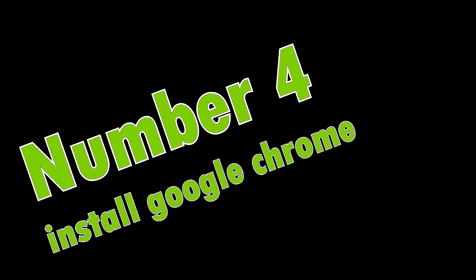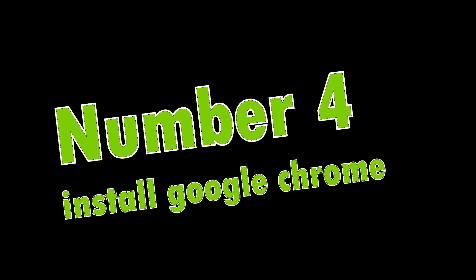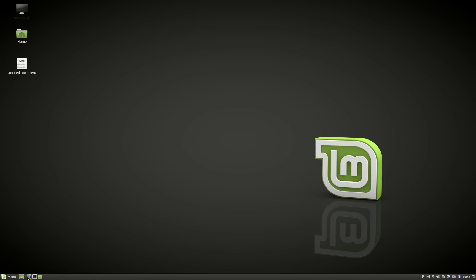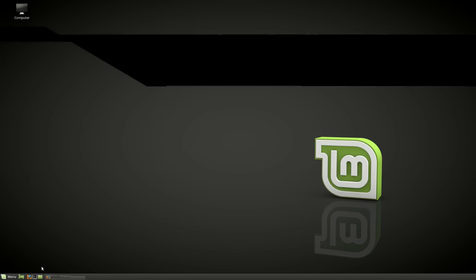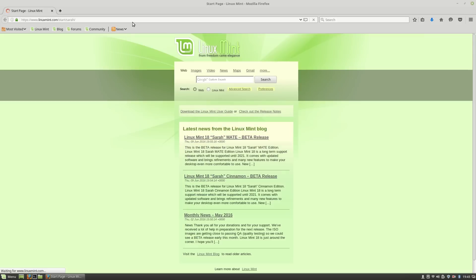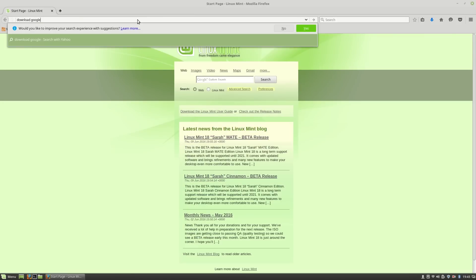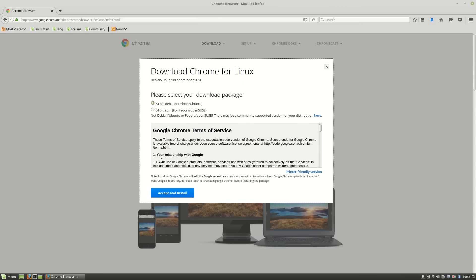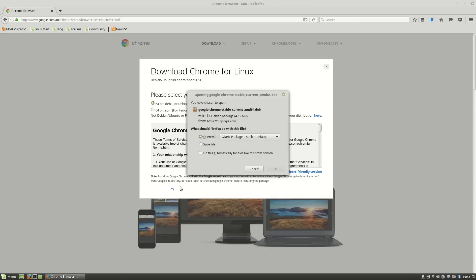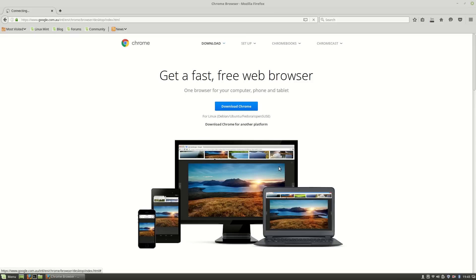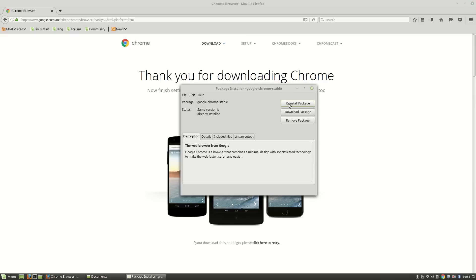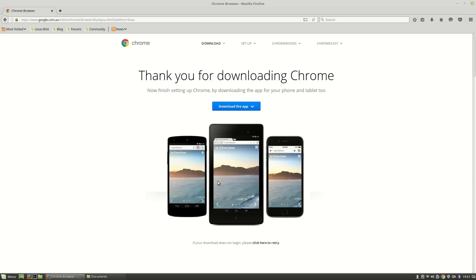Number four: Install Google Chrome. Open your browser—by default you will find Mozilla Firefox. Search 'download Google Chrome,' then download it. If you are using 64-bit, download the 64-bit version. Open with Software Center, then click okay. After downloading, install the package.